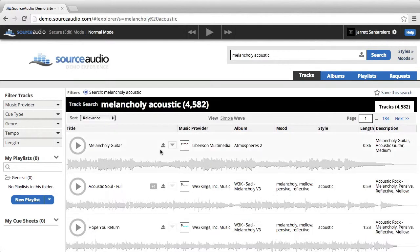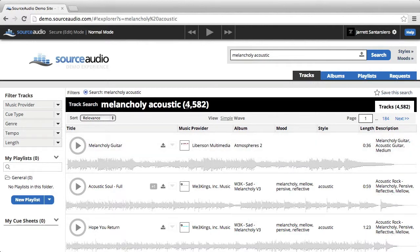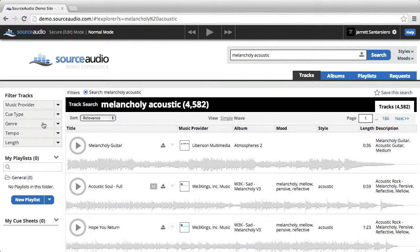So now, I'm looking at all of the melancholy acoustic tracks. It did narrow it down significantly, but there's still quite a few tracks to just browse through, so I'm going to add a couple filters on the left hand side.